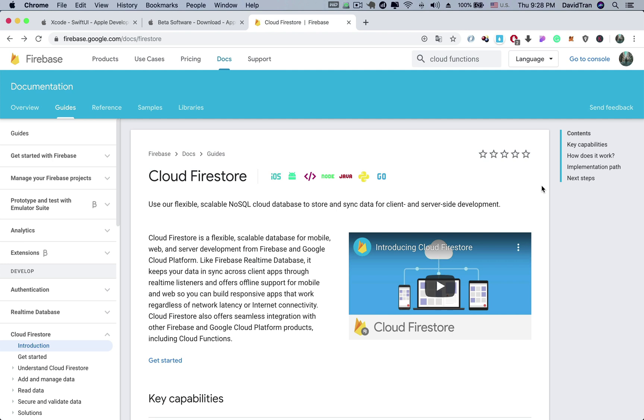So you do not have to worry about the stability of your app's backend. On top of that, Firebase supports nearly all kinds of platforms, including iOS, Android, and web.